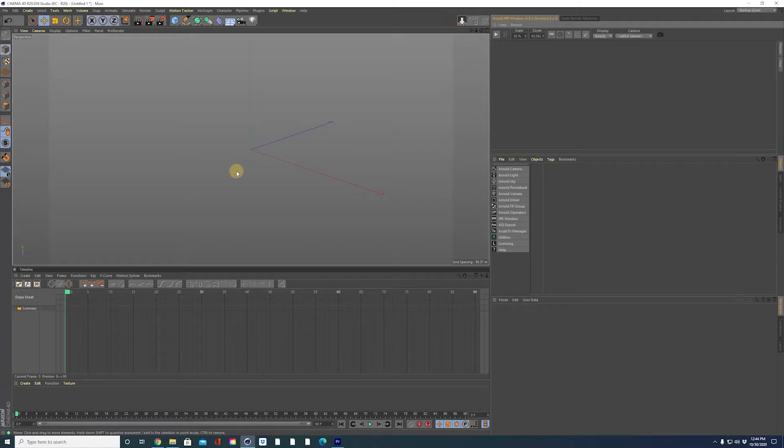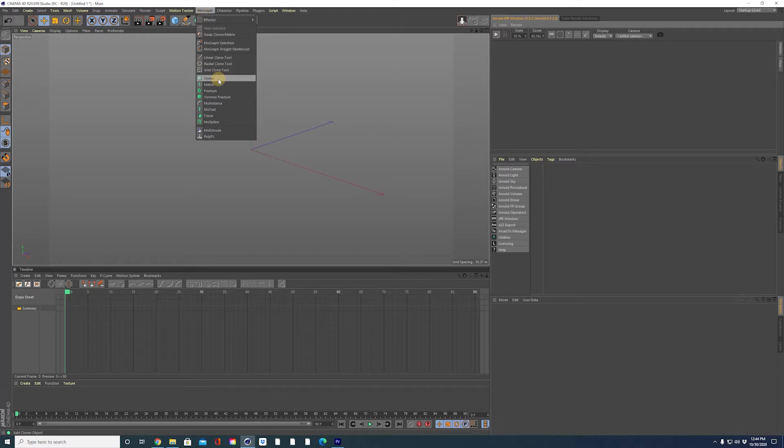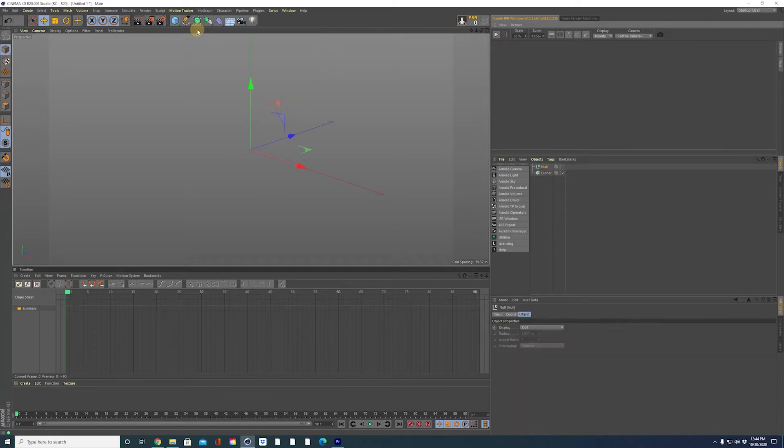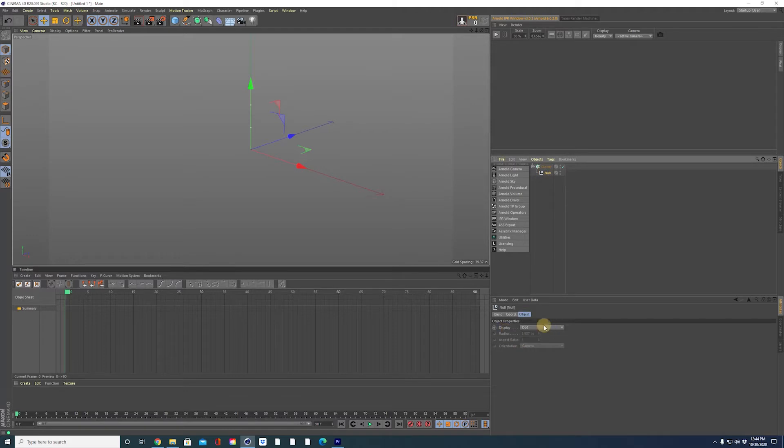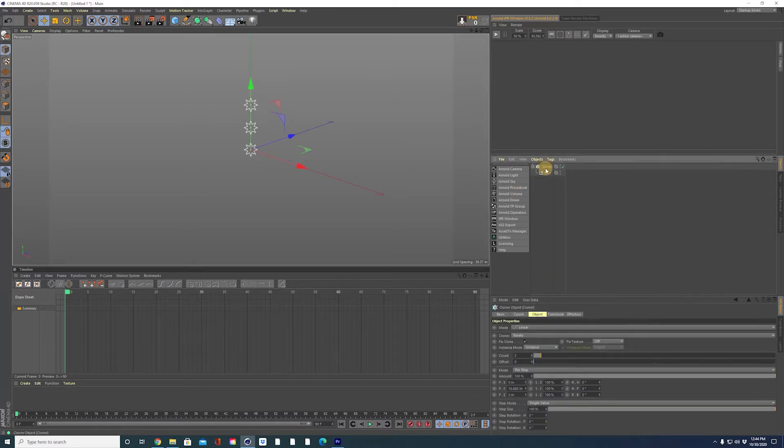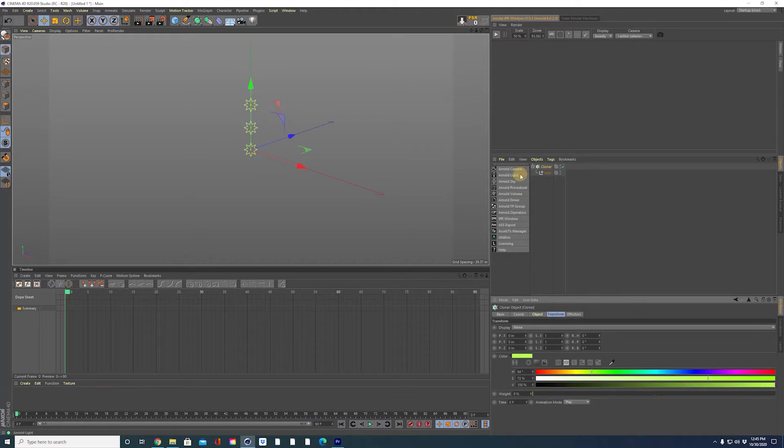Alright, here I am in Cinema 4D with the standard layout. I'm going to quickly get started and get through this as fast as possible because I hate slow tutorials. The first thing we need to do is add a cloner and we are going to be cloning a null object. Drag that null into the cloner. Change the display of the null to a star or whatever you'd like. And you can even increase the size of that star so you can see it better. If you want to see it even more, go to the transform tab of the cloner object and change the color in here.